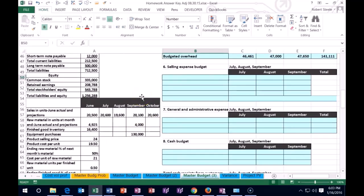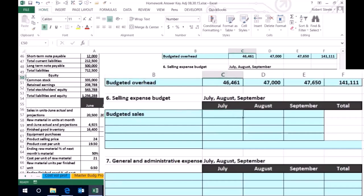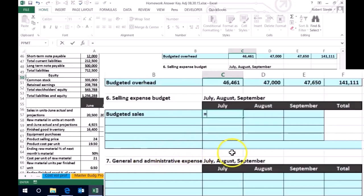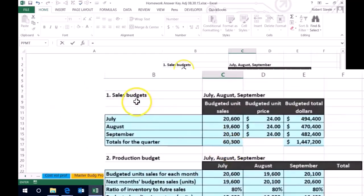We're going to start off with the budgeted sales and we're going to get that amount from the sales budget, which we did all the way up top. So within July I'm going to select equals and scroll all the way up to where we did the sales budget and point to that number. Here's the sales budget — here's July, and it's 494.4. This is dollars, not units, so this is the dollar sales. That's what we're going to calculate the commission on.